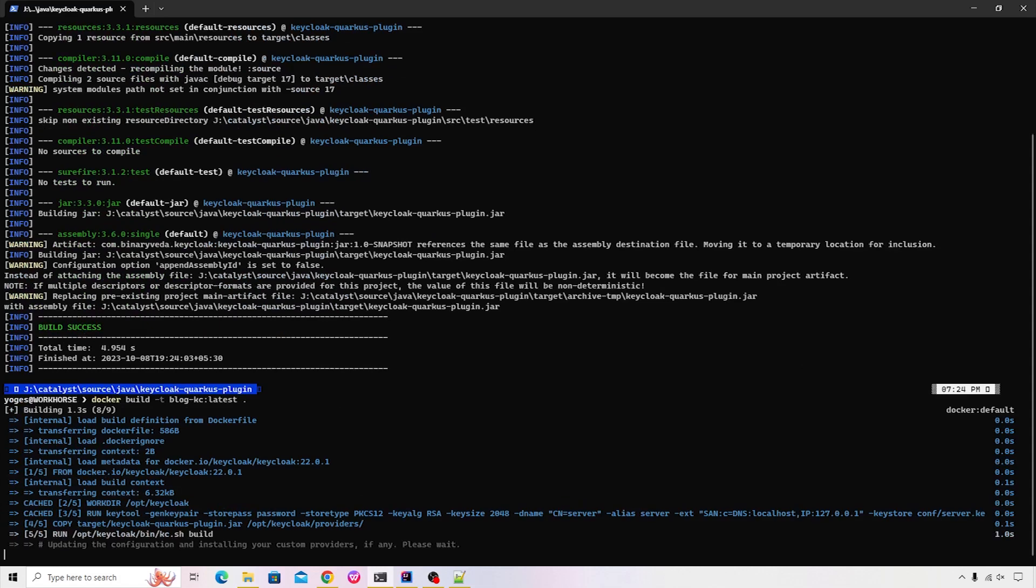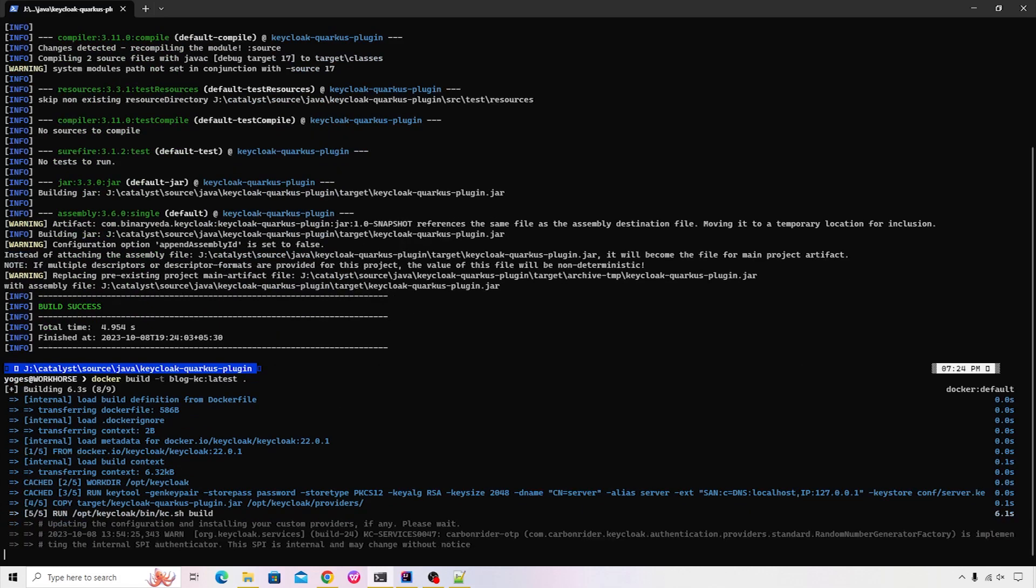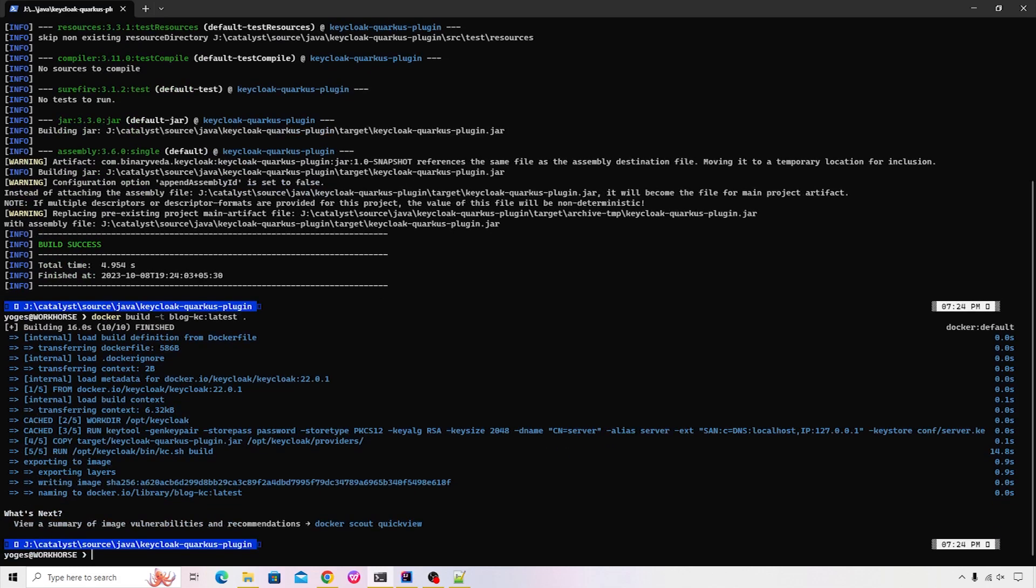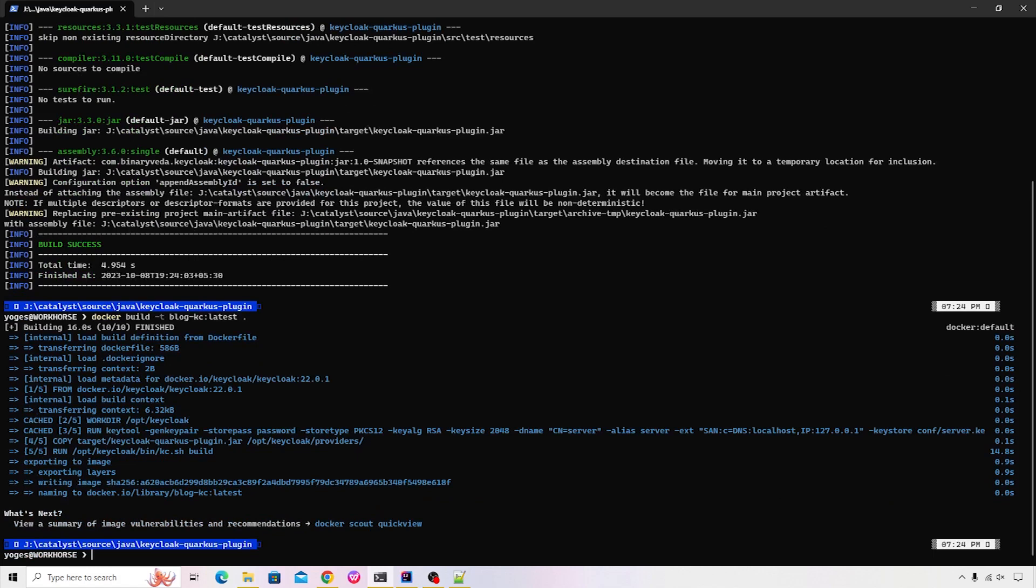This should take a little bit of time depending upon whether you've downloaded the Keycloak image earlier or not. In case if it's available in cache, it will just move it quickly and it will start building the custom provider and it will add it to the image. Alright, so we're done with that step as well.